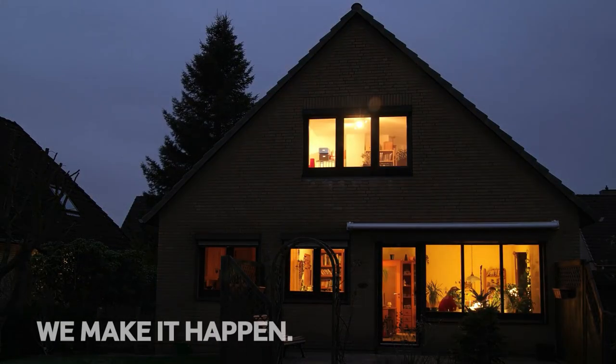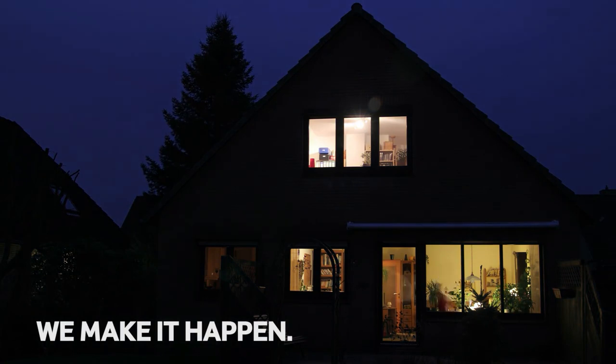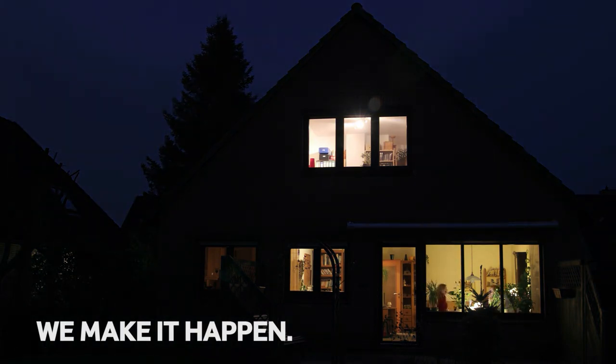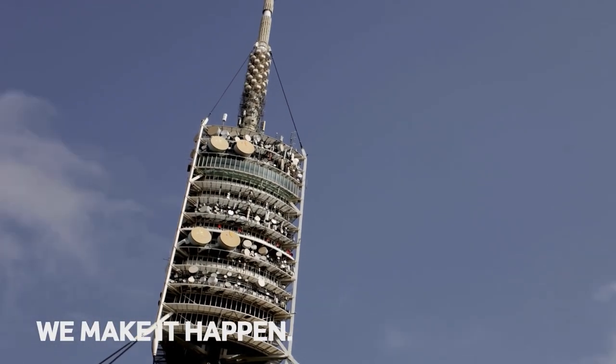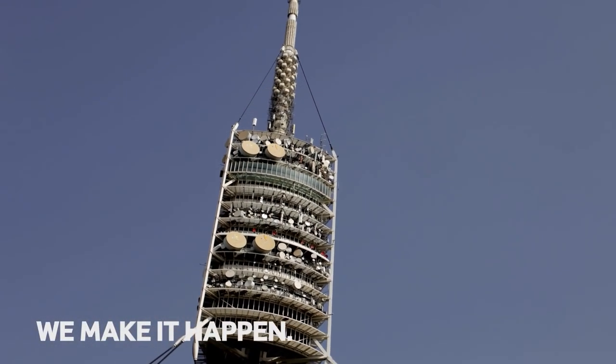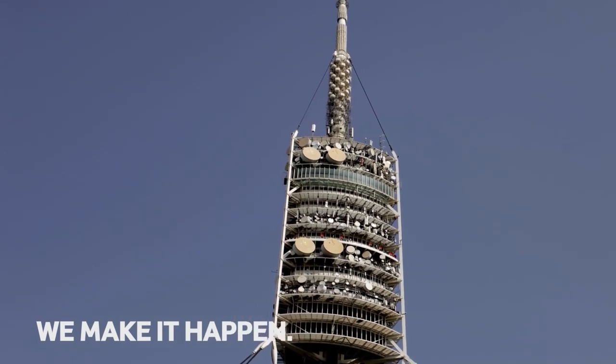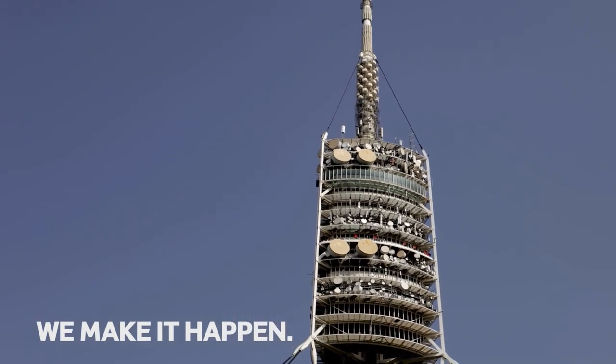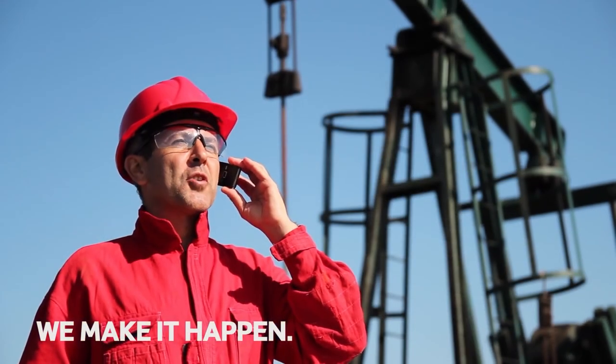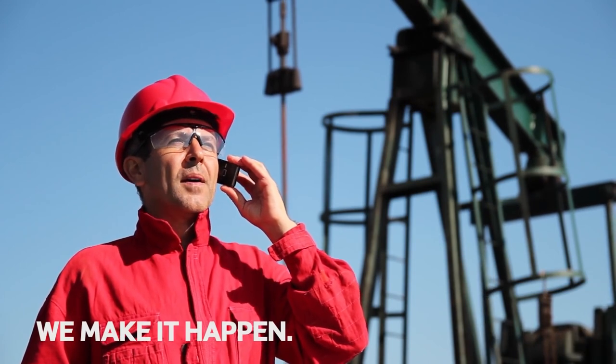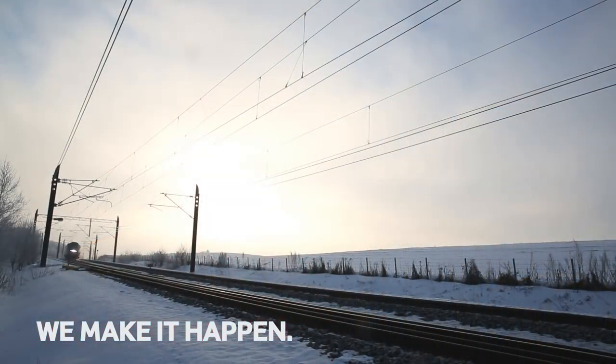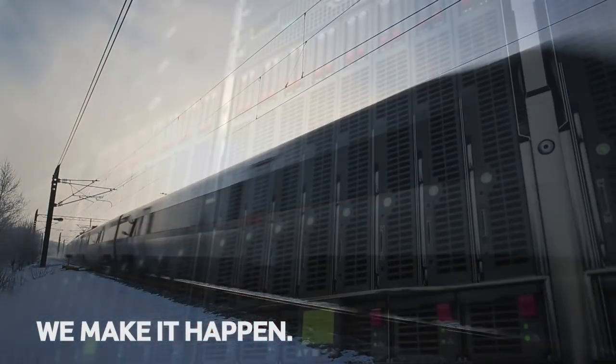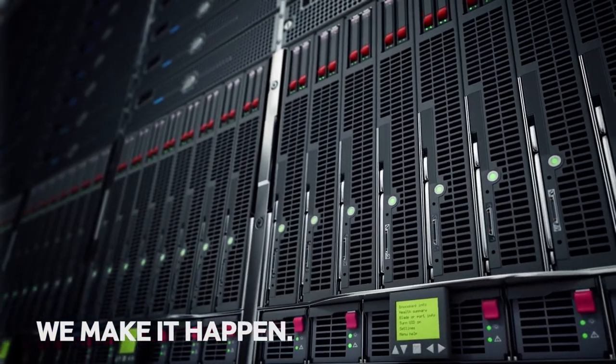Electricity isn't just electricity. The power needed to heat your home is very different from the power required to make sure a telecom base station operates without interruption. Our power solutions make sure you can use your phone, surf the internet, go safely by train, and receive stable supply of electricity from your energy provider.